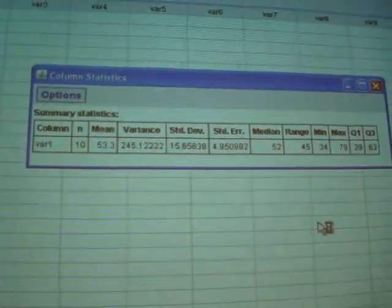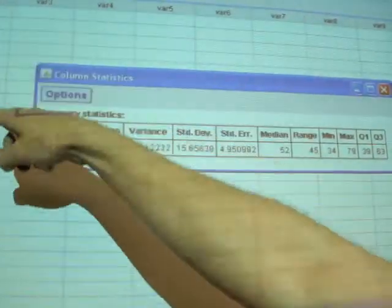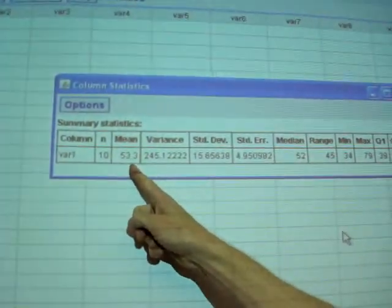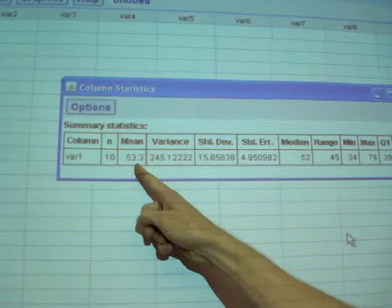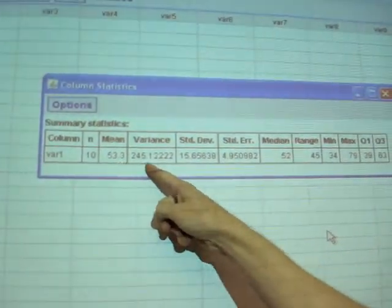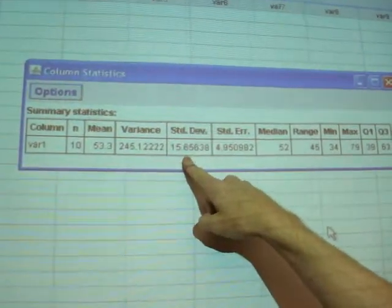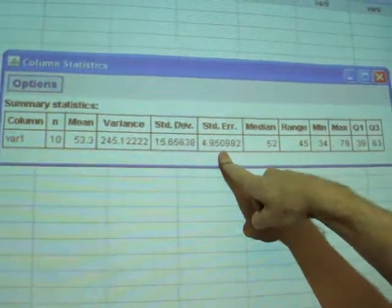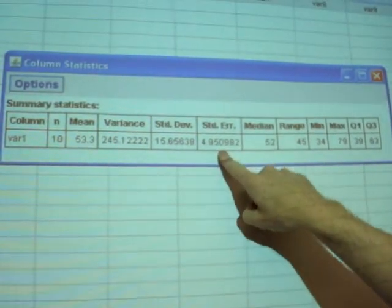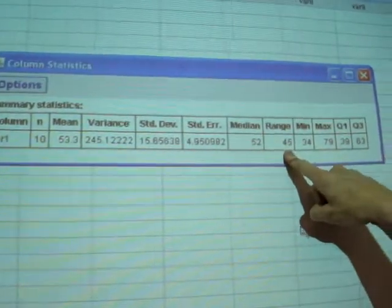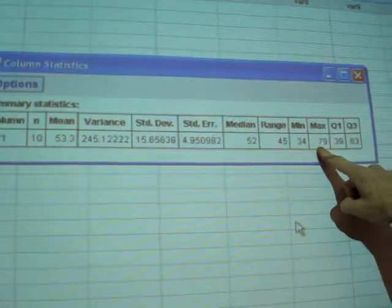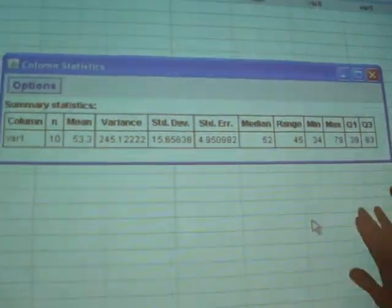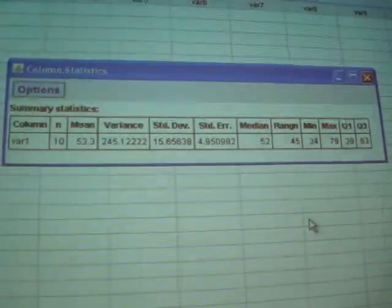And that gives us a whole bunch of summary statistics. So the variable is the one right there. Ten observations. The average, x bar is 53.3. This is the variance. Standard deviation. The standard error, which maybe we won't worry about for right now. The median, range, min, max, q1, and q3. So it gives you a whole bunch of summary statistics.